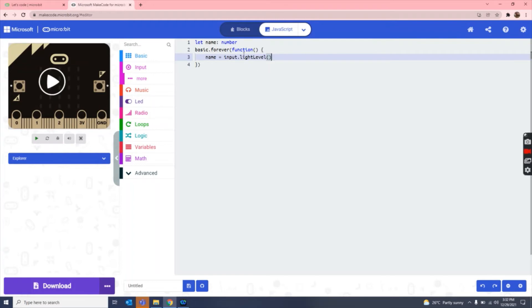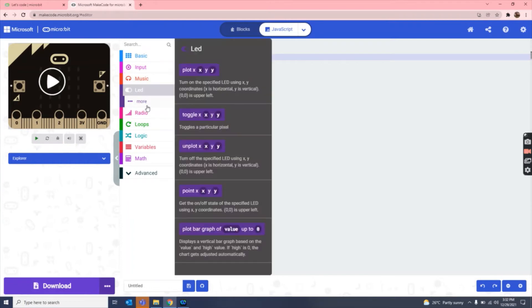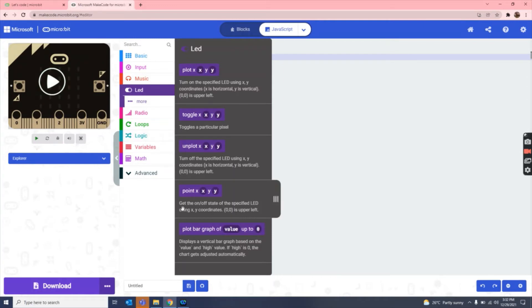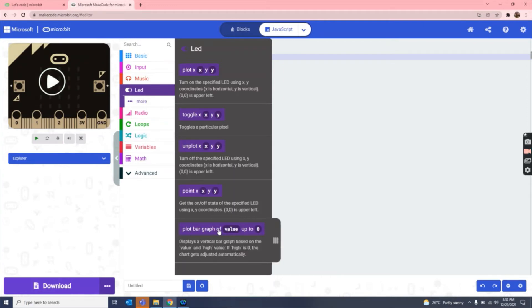So now what we have to do, we have to go to led, and then we have to take this plot bar graph block. So let's drag it to our screen.